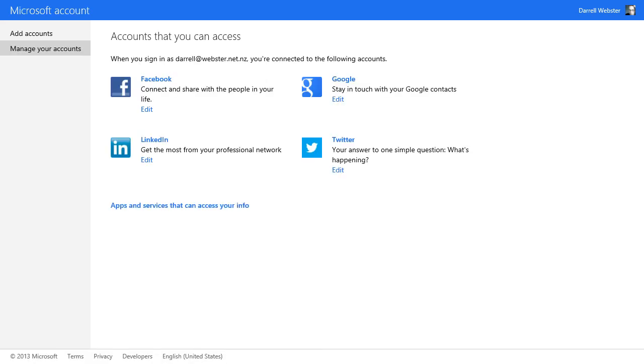I've linked Facebook, Google, LinkedIn, and Twitter, and I can use those services because they've been pulled in via the connected accounts. YouTube, of course, is part of the Google set, so that's where that comes in.